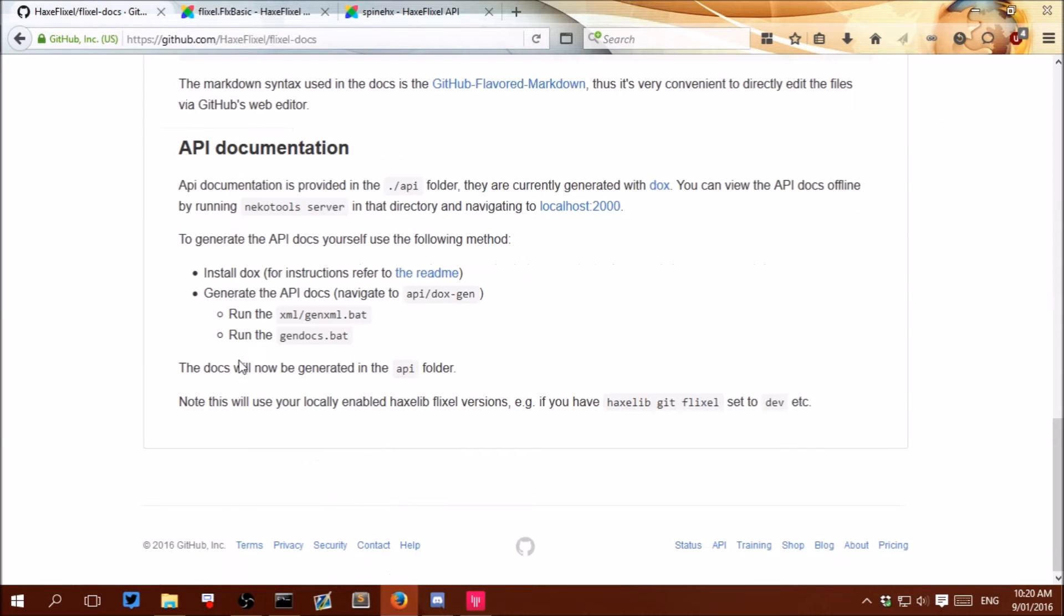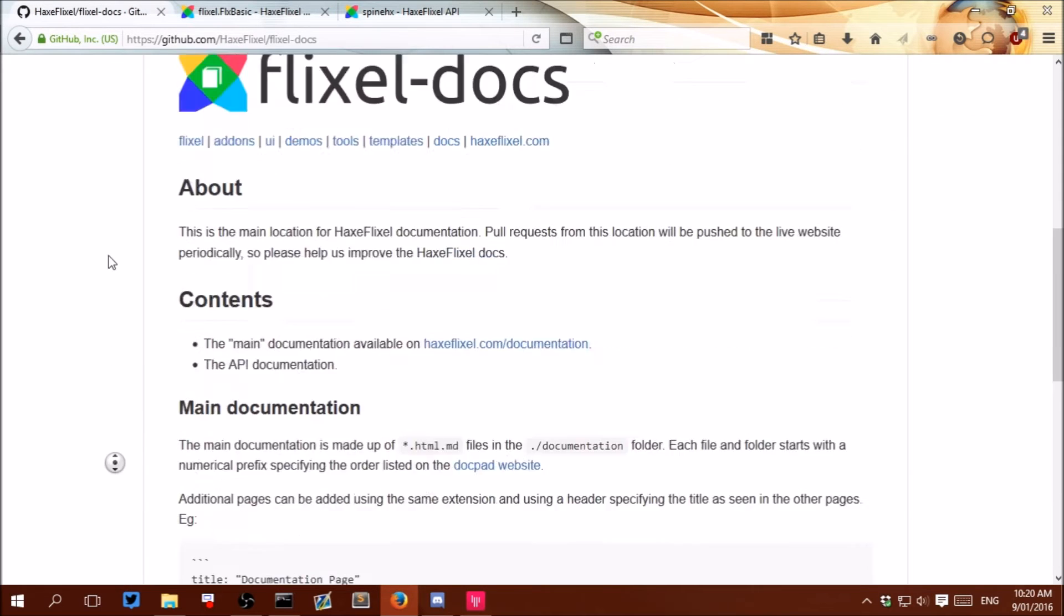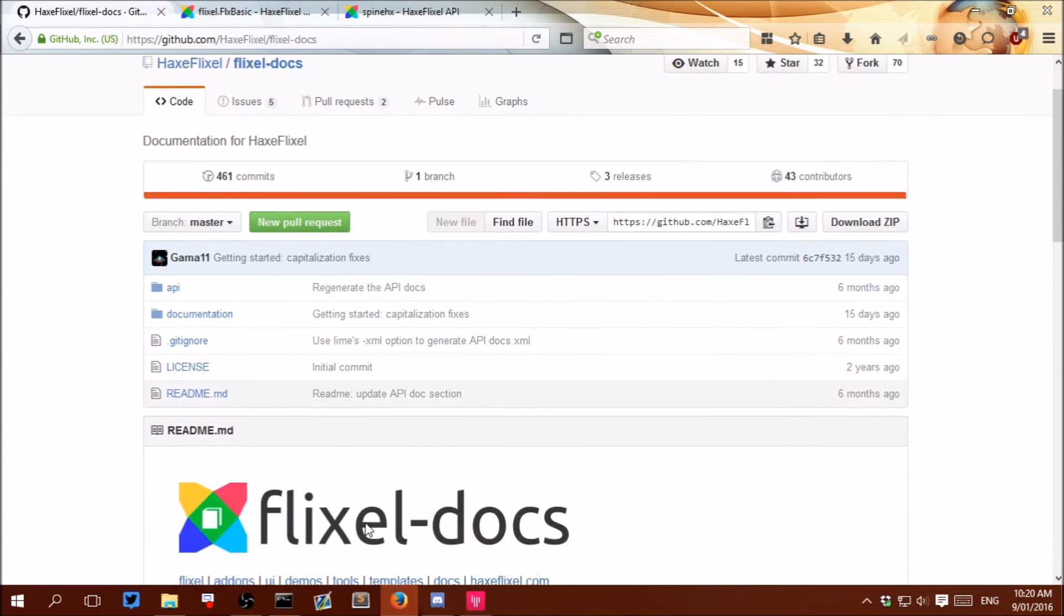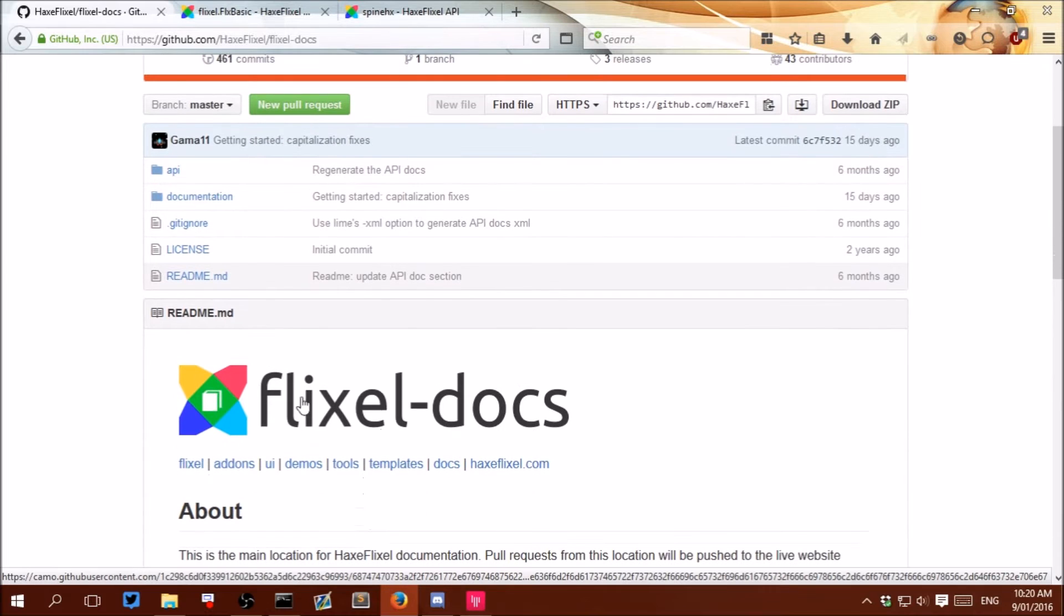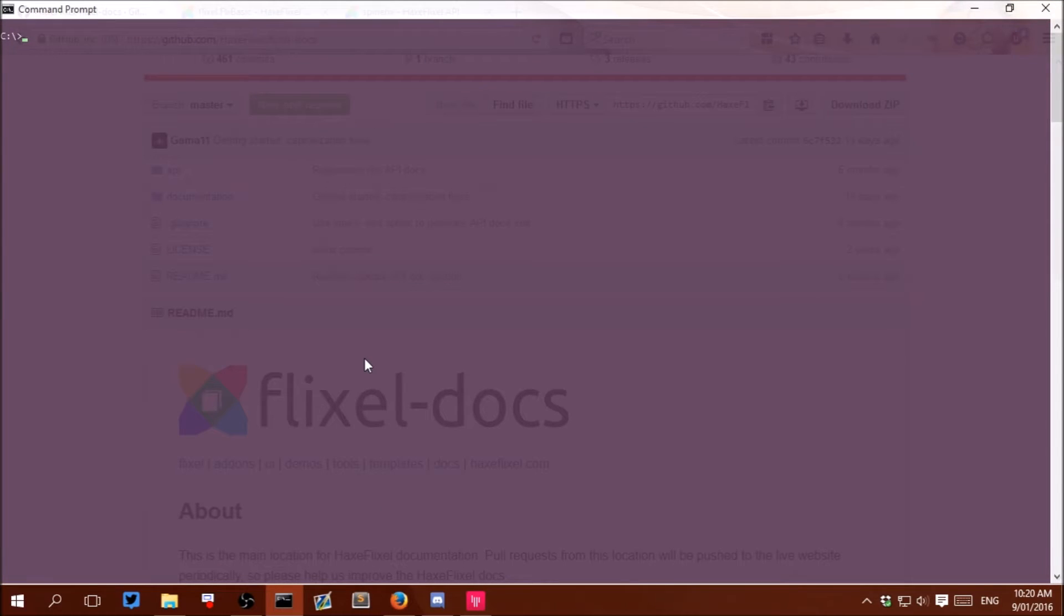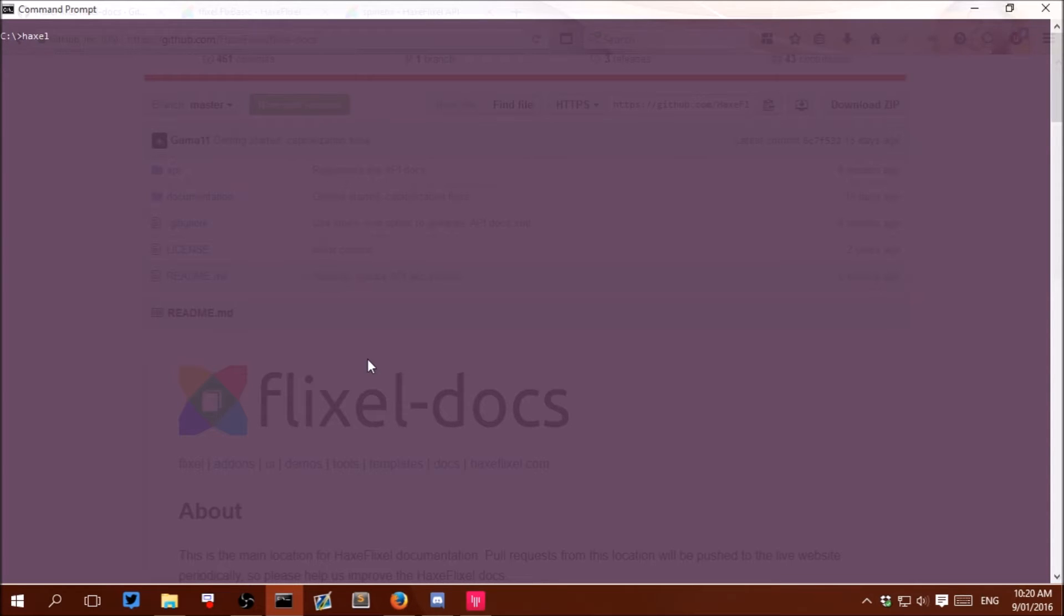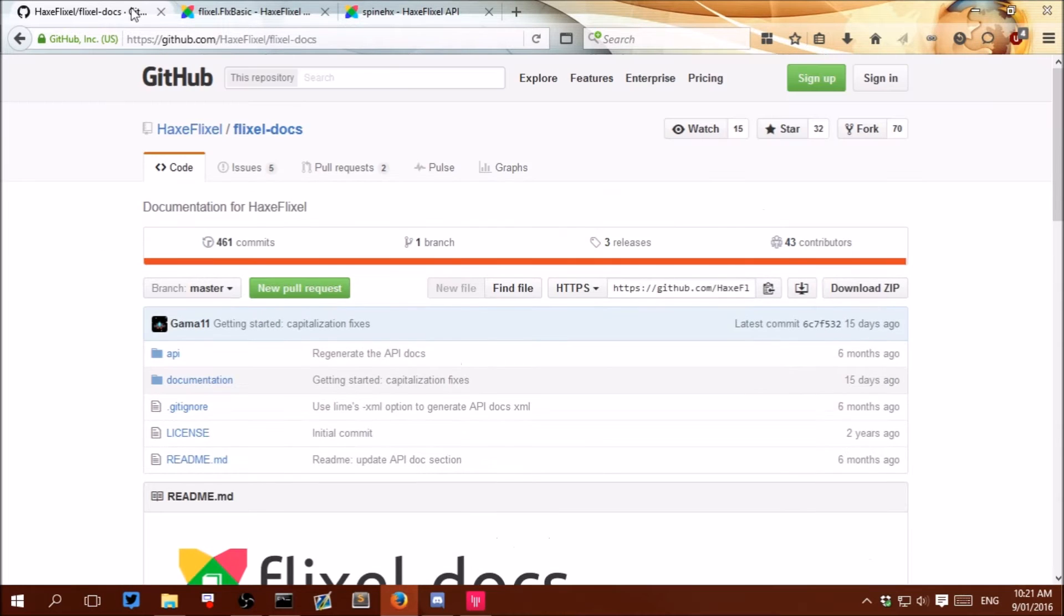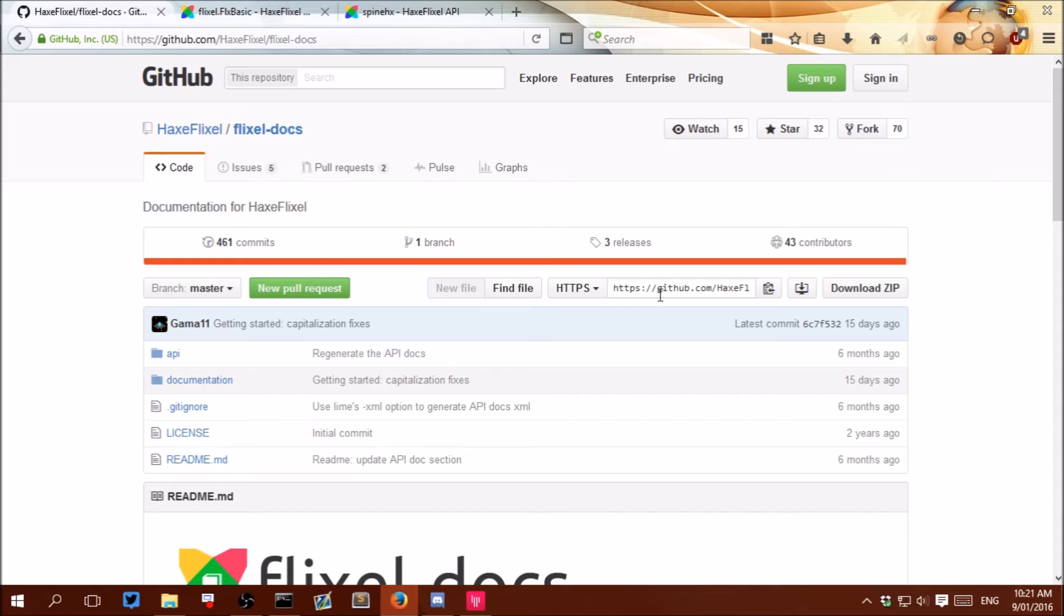Now to do this we are going to have to download a few HaxeFlixel libraries. So first one we will need to download is flixel-docs. So we can just type into terminal haxelib git flixel-docs and then paste the URL which we can access on this website here.